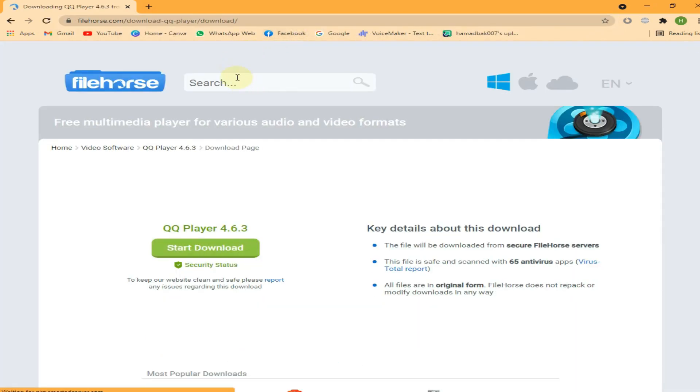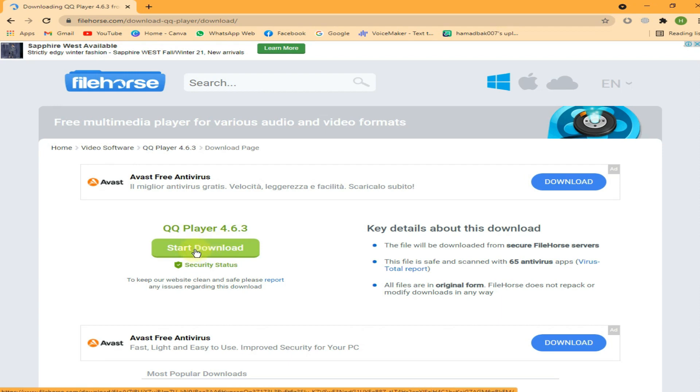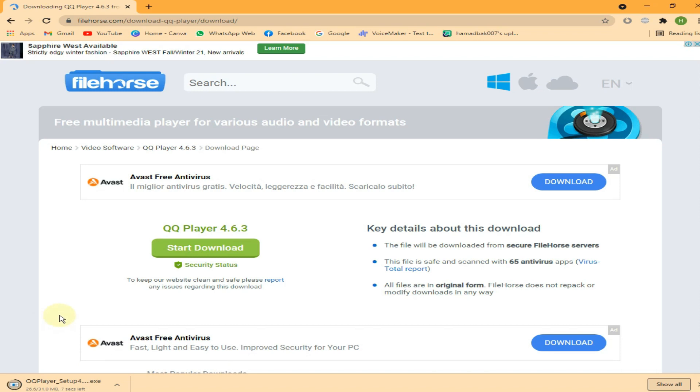A new window will appear. Now click on this download button. As you can see it took a few seconds to start. Now wait a few seconds until the download finishes.